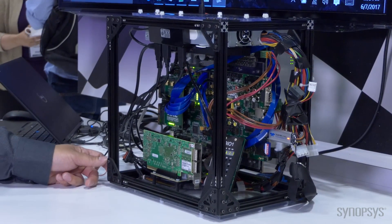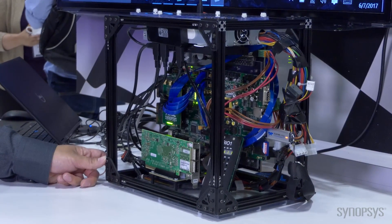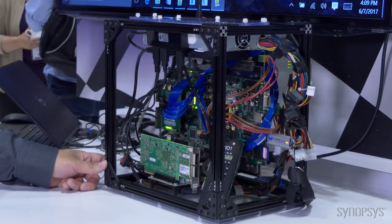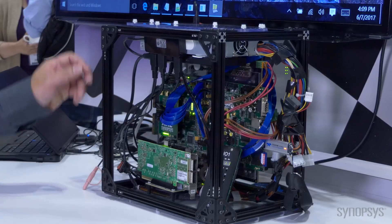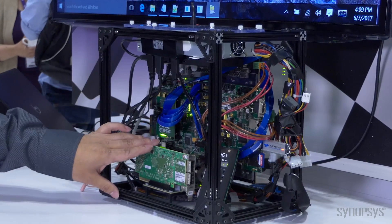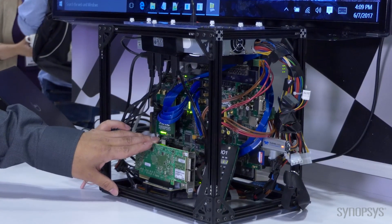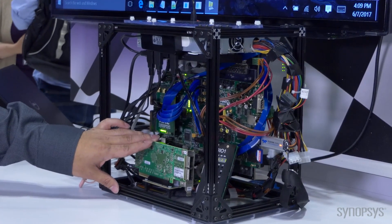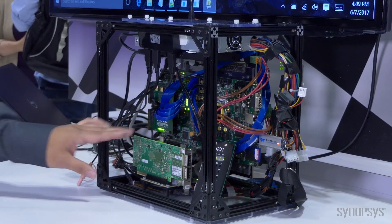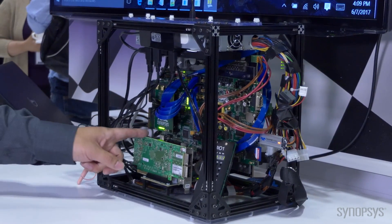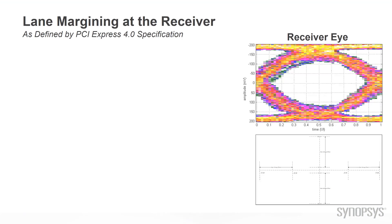In this setup we have the PHY running in the EP using the Mellanox and we will do the lane margining on this.